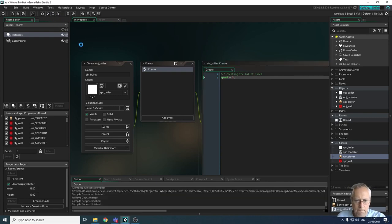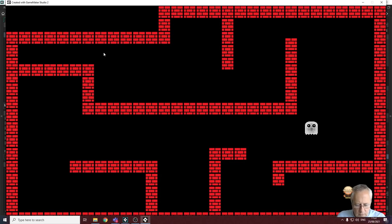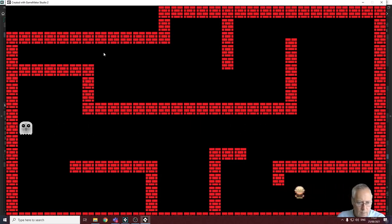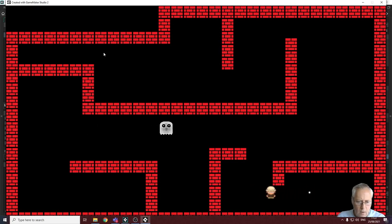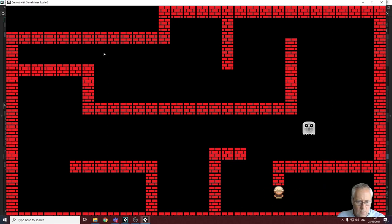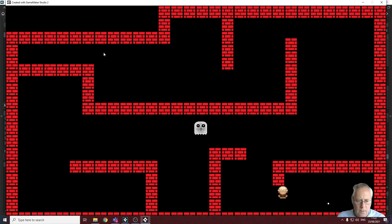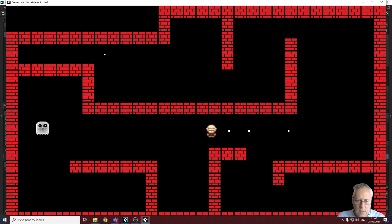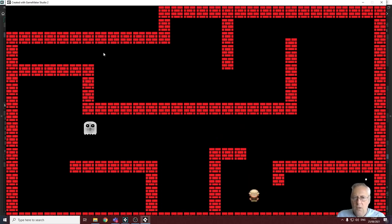The character is moving and the bullet is firing, but I've got a problem: regardless of which direction I move, the bullet only travels to the right. That's not good — if I try to shoot the monster in another direction, it won't work. We need to do something to combat that.